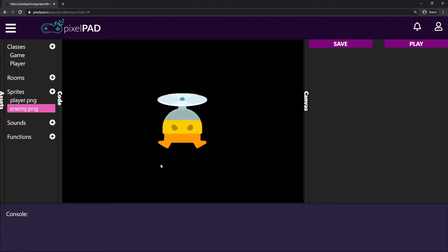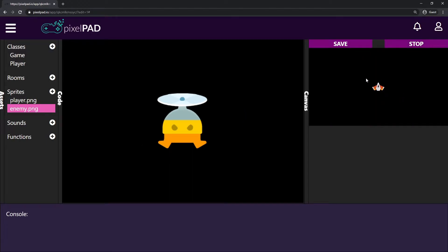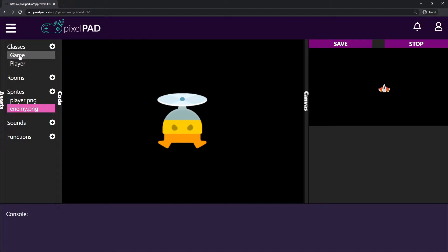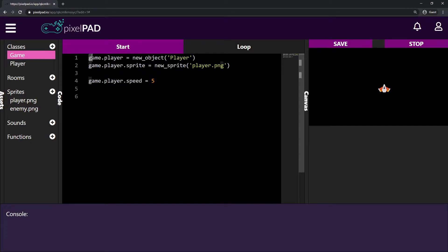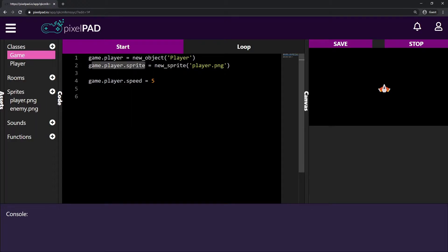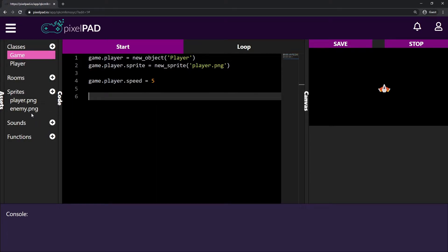If I press play now I still don't have my enemy inside my game. What's missing? If you remember from last class, we created a player class, and then inside the game class we said game.player equals a new object from the player class, and then gave it a sprite using game.player.sprite equals new sprite from player.png. We have to do the same to add our enemy.